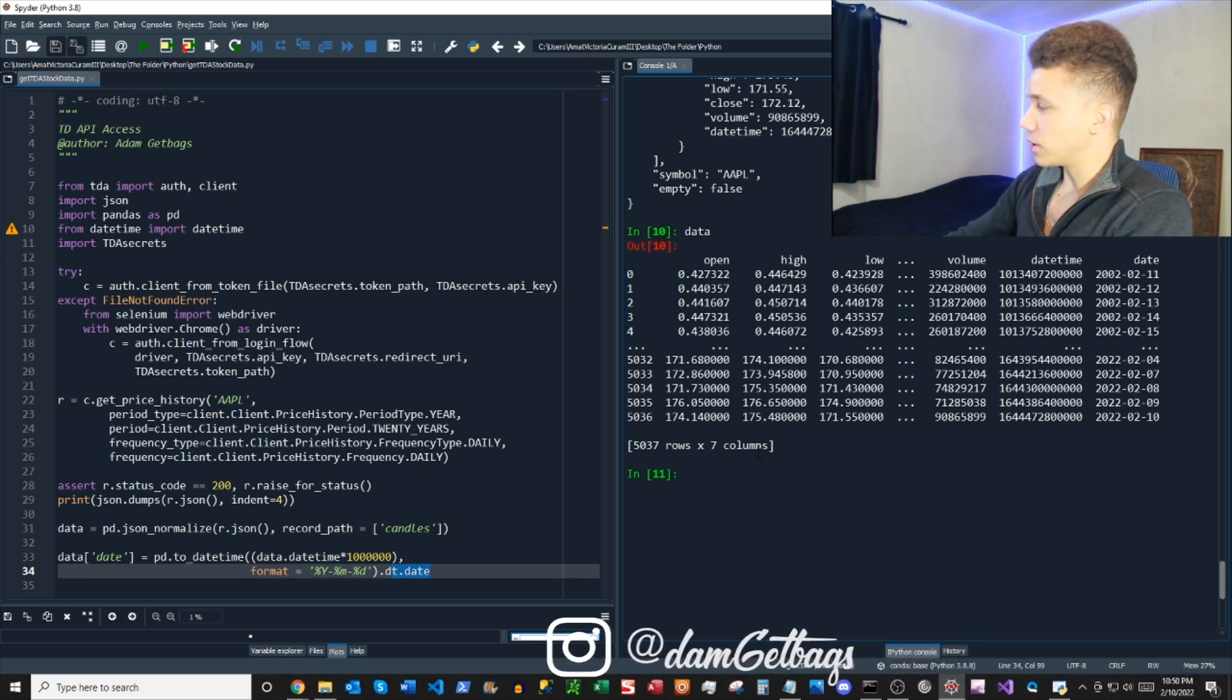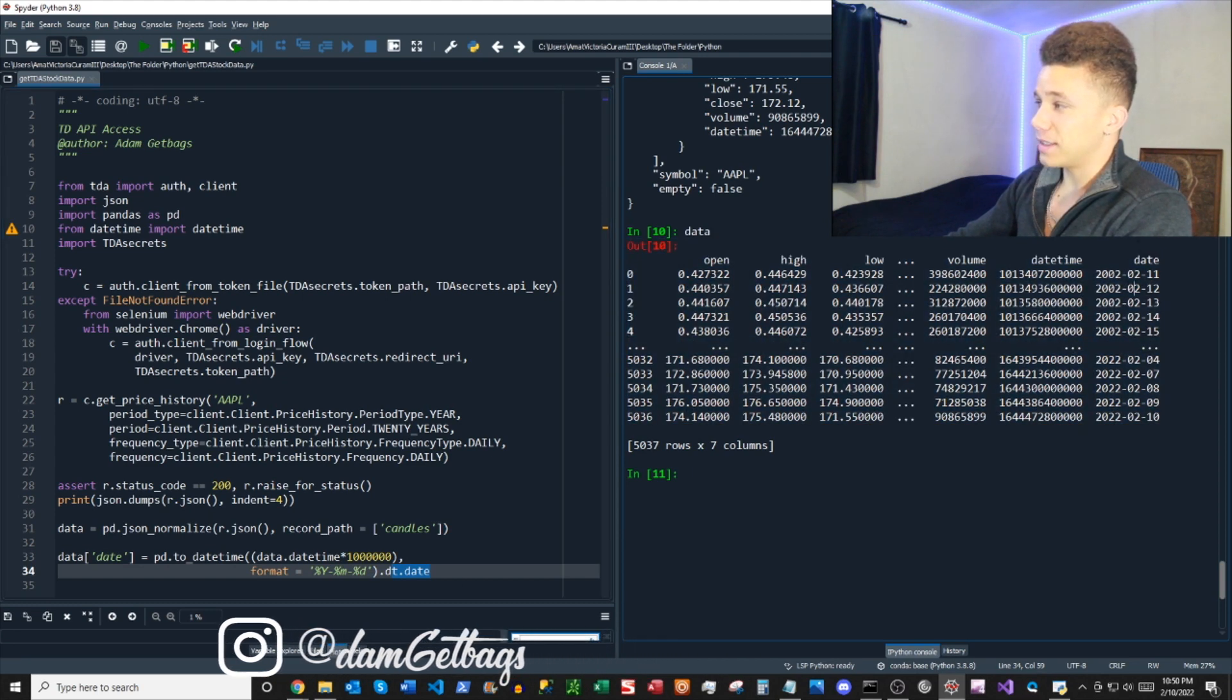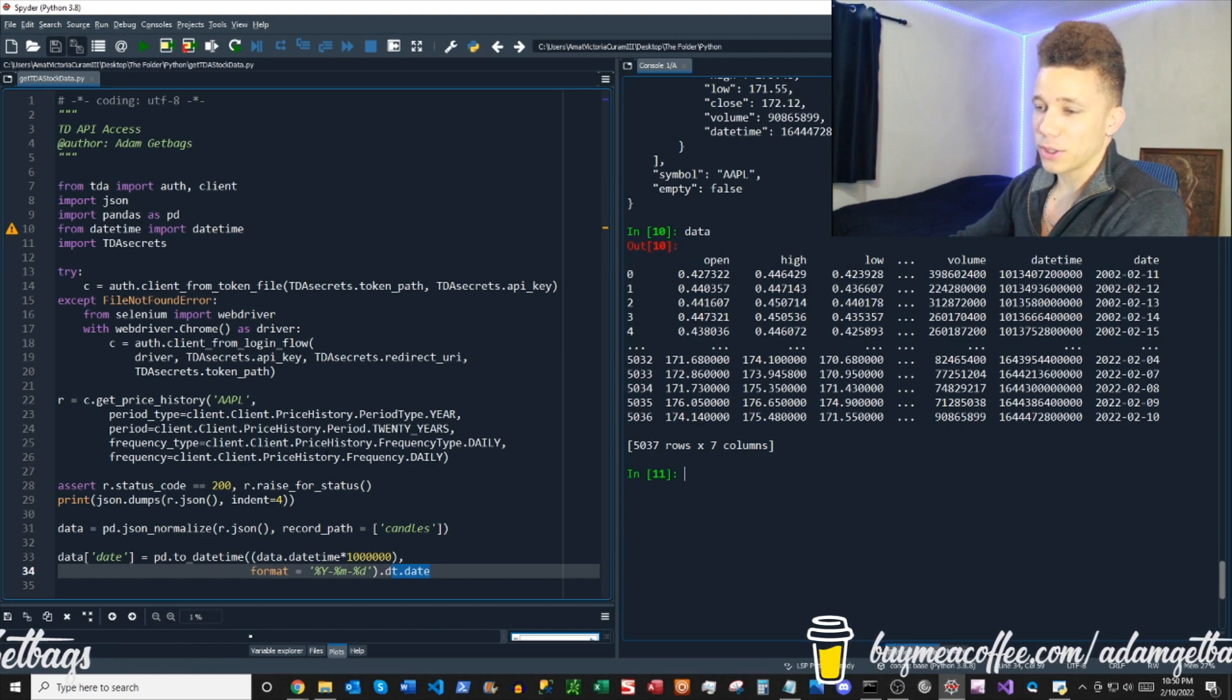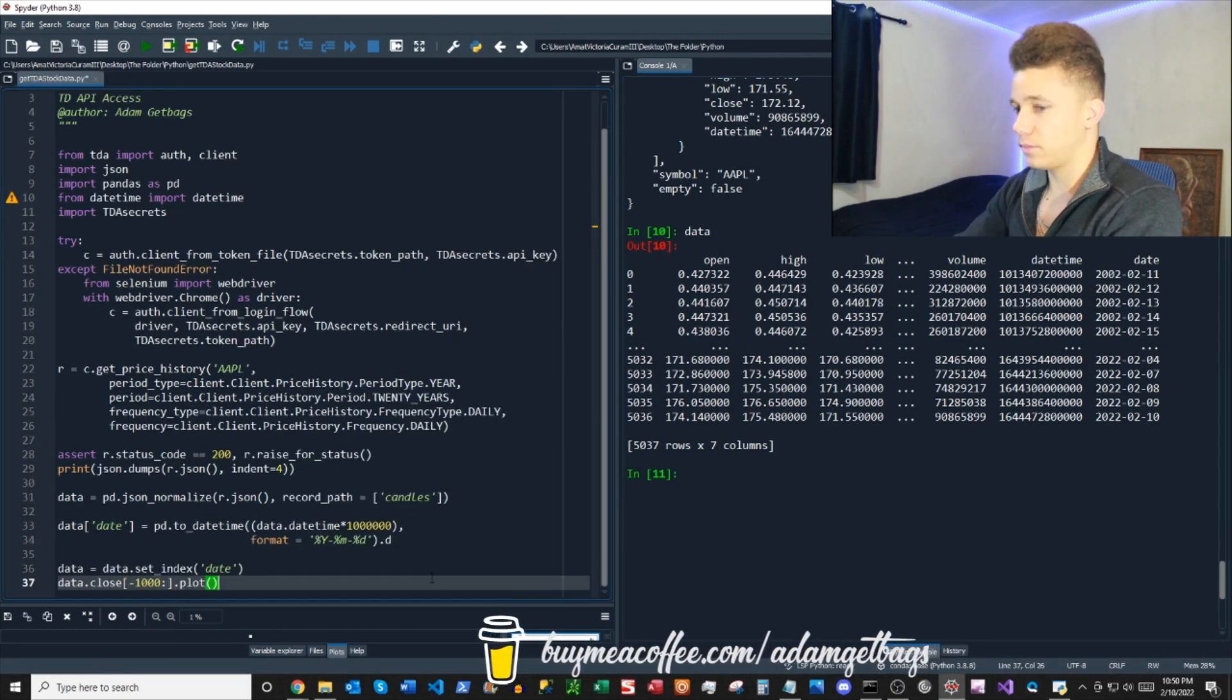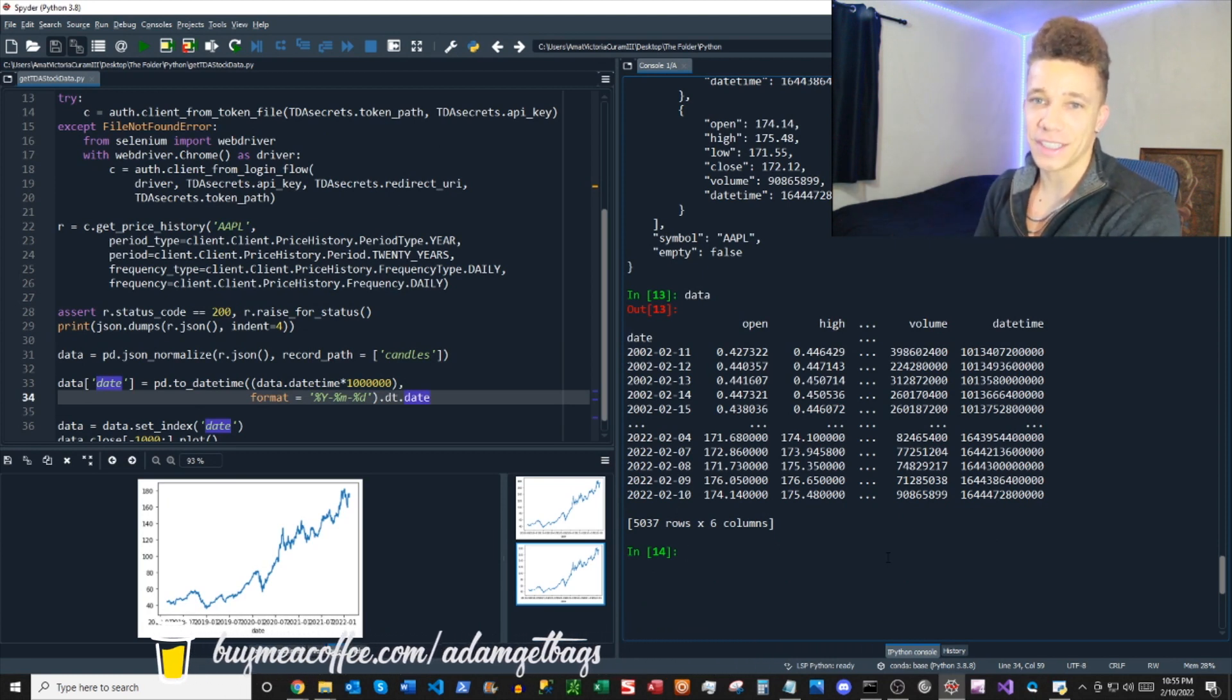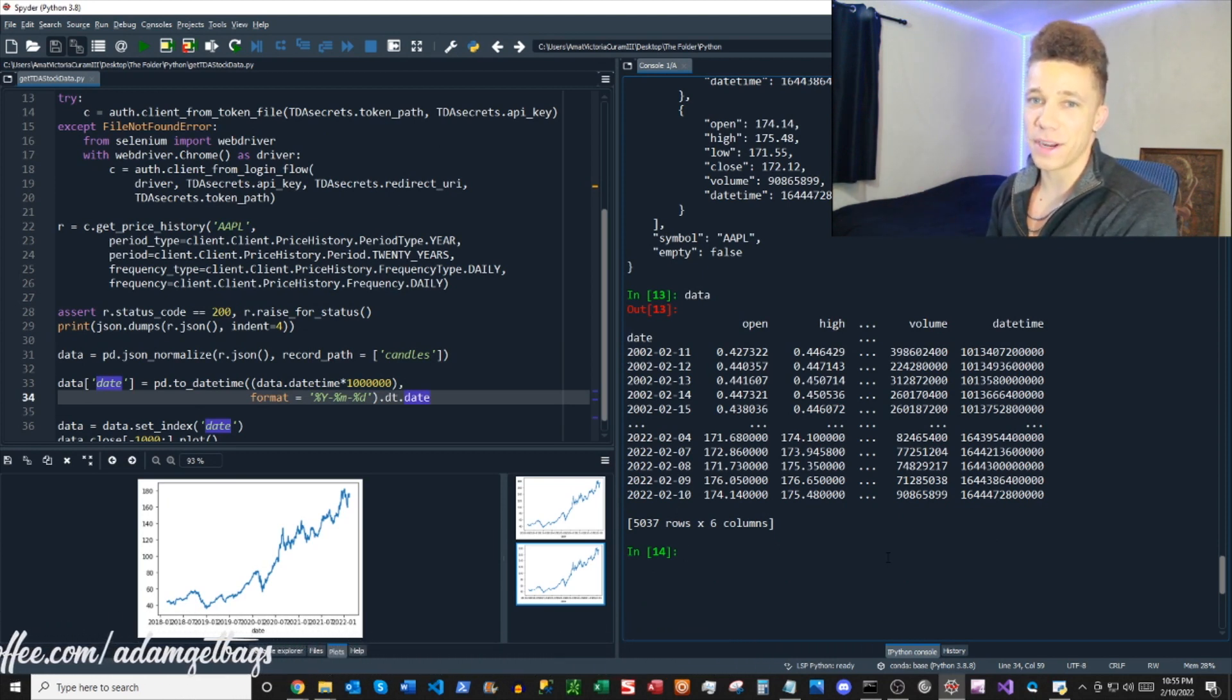That looks good. So what we're going to want to do is create this date into our index here, and then we'll just plot a quick chart and everything should be good. Boom, there you have it. You got your data down out of the API, it's in a pretty dataframe, it's ready to use. I mean, look at that chart, it's great.